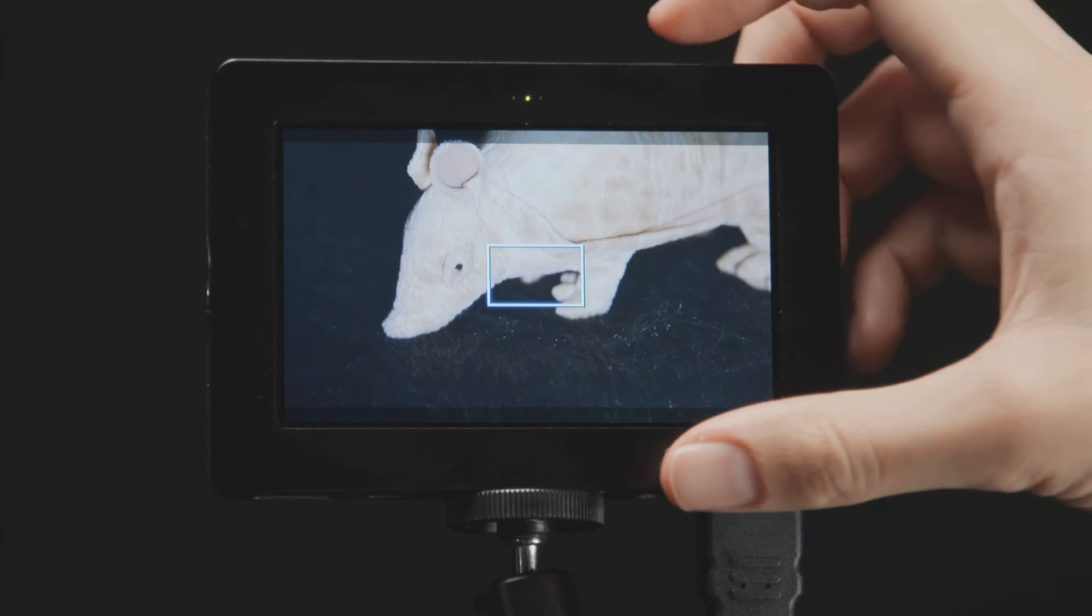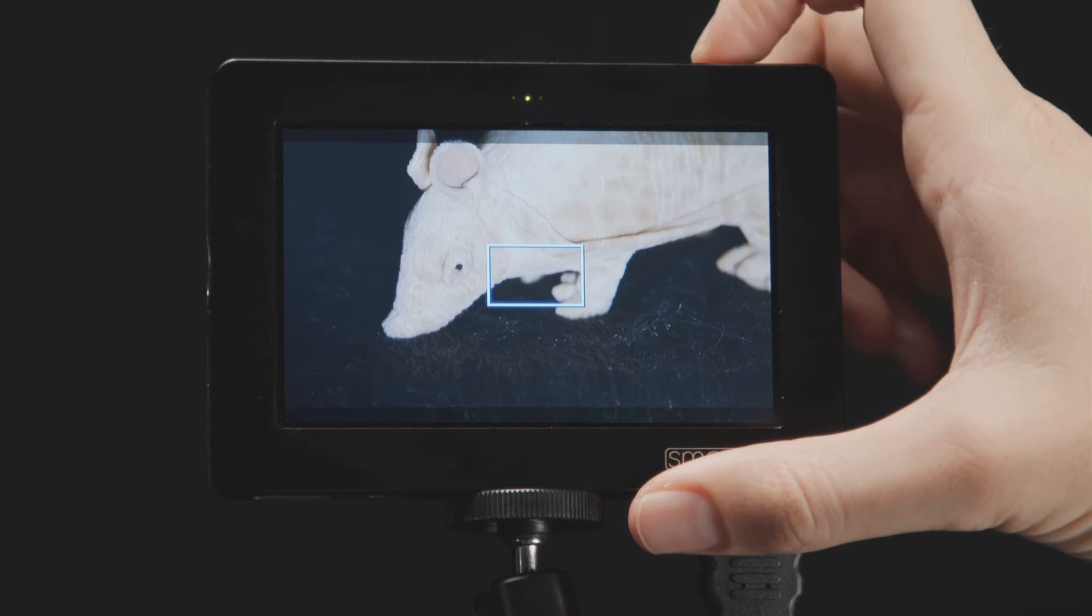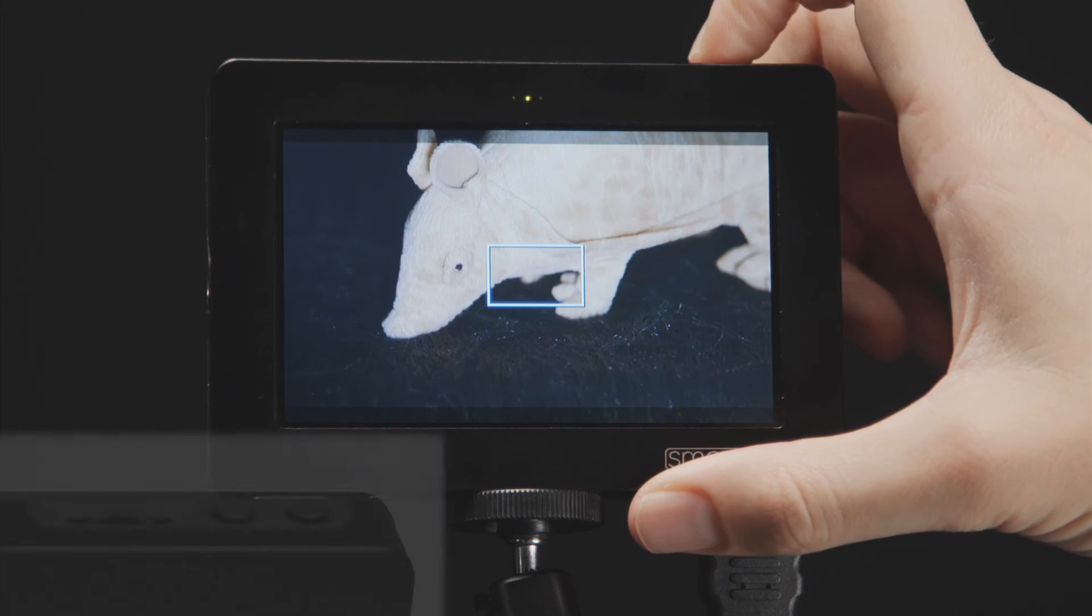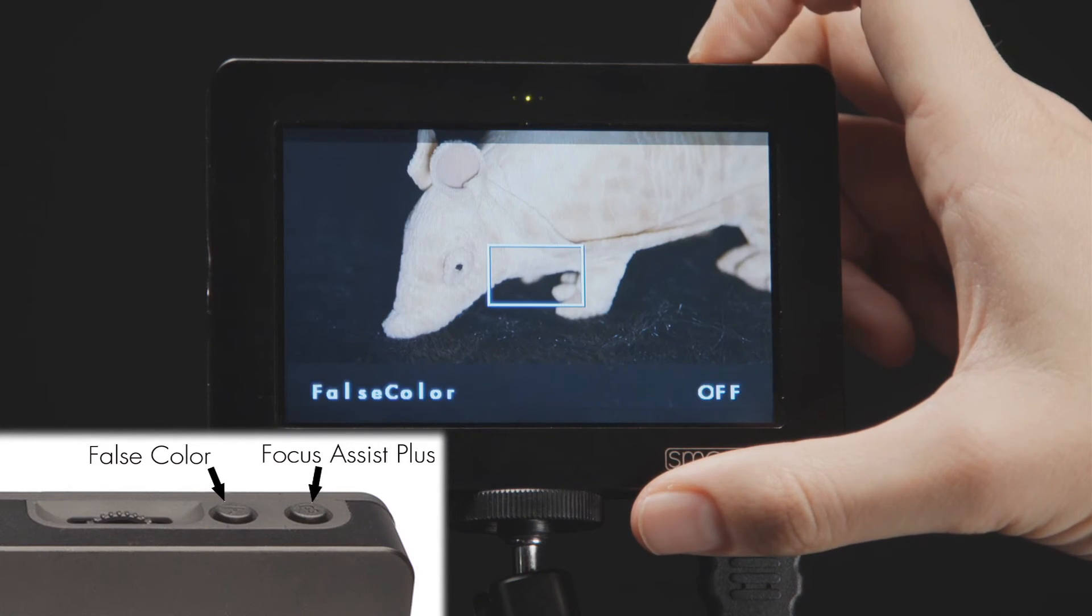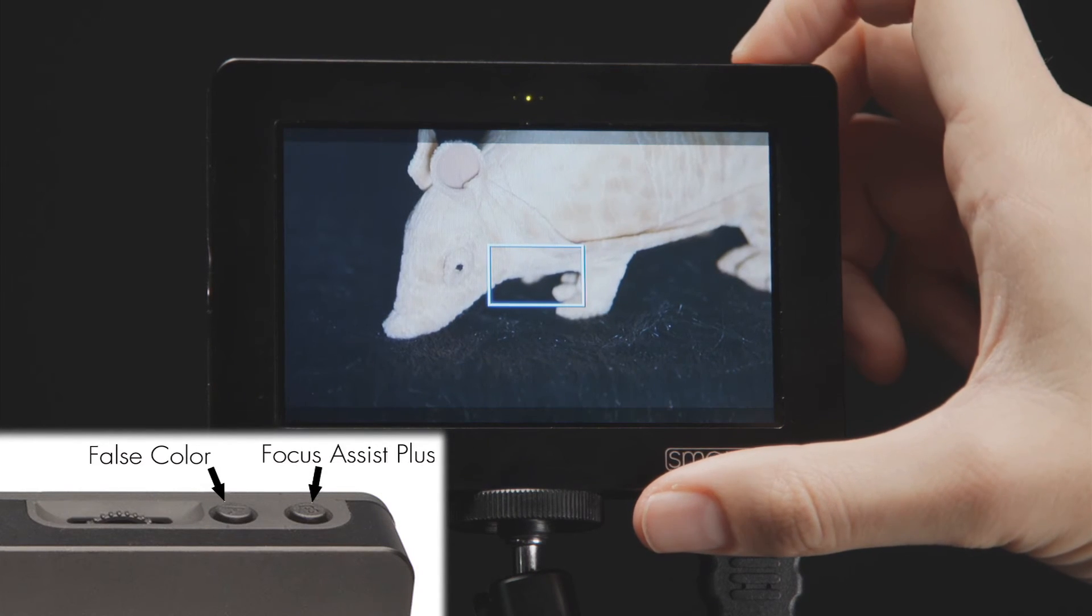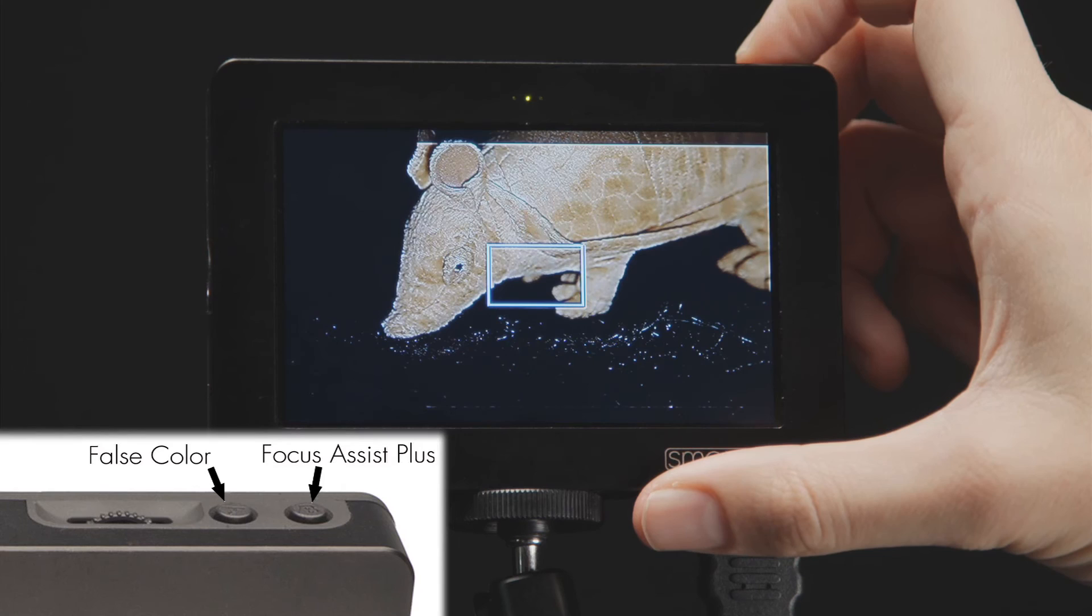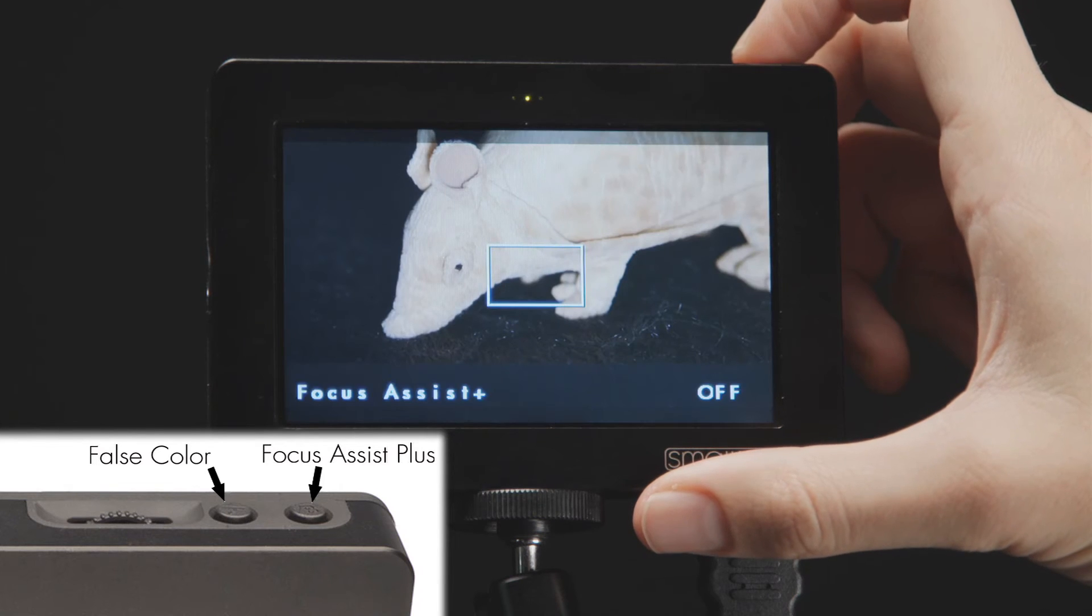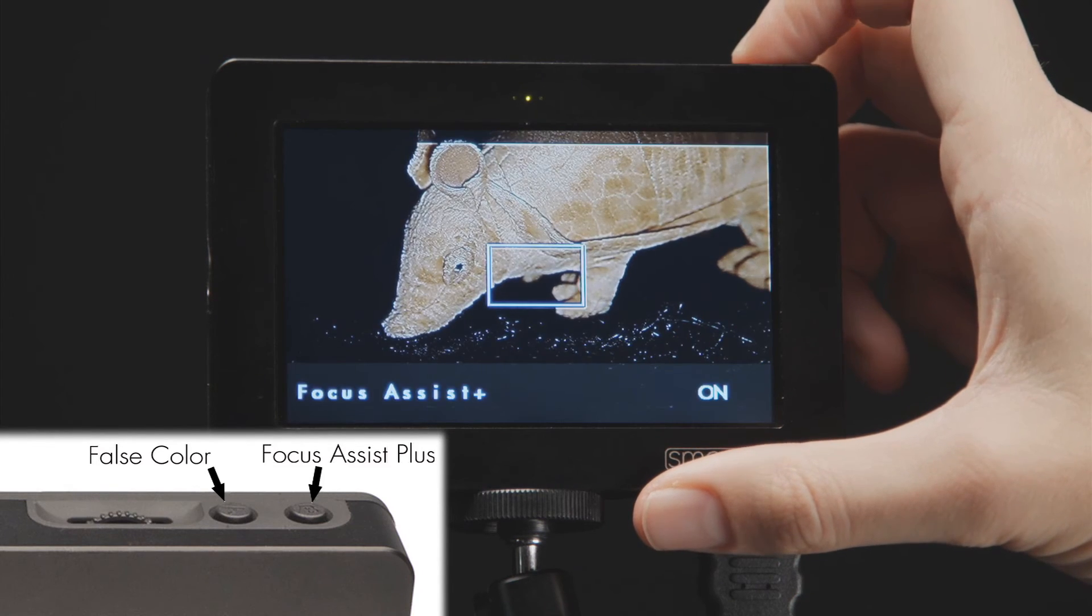Now let's talk about the programmable buttons on your DP4. Out of the box, your two custom function buttons are pre-assigned to Focus Assist Plus and False Color. These buttons can be programmed to quick select any one of the monitor's main functions.